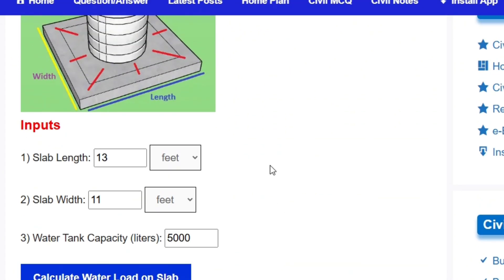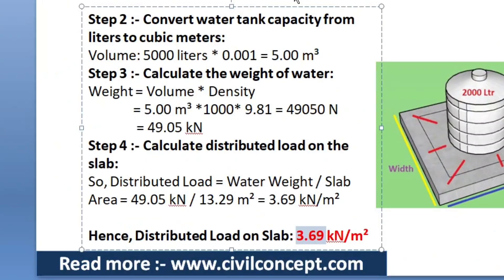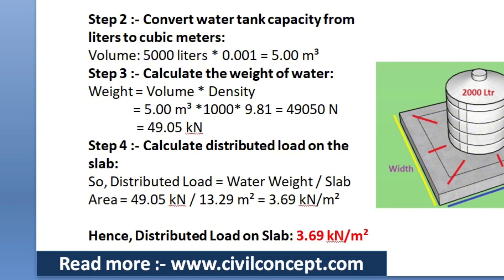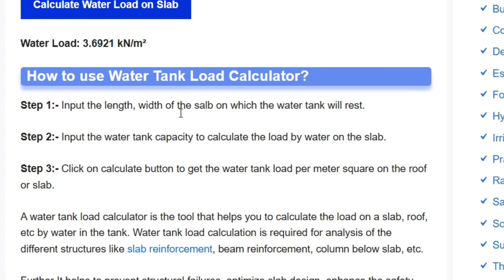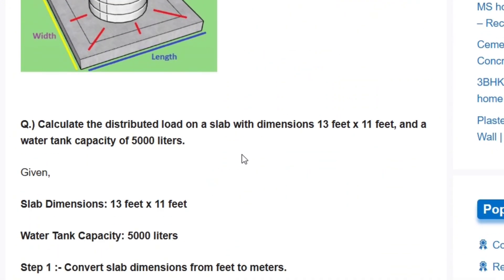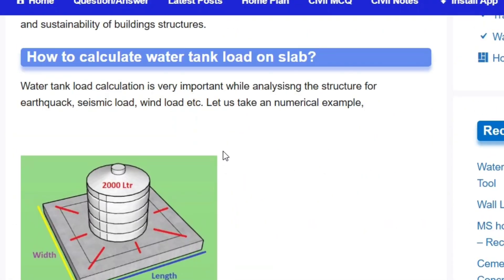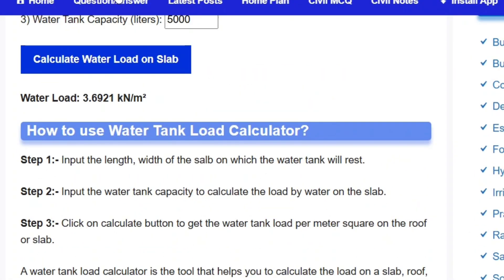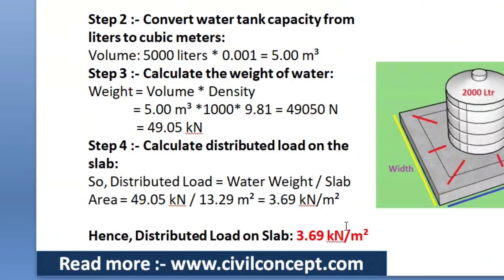You can use this calculator to calculate water tank load on a slab per meter square, and you can also see the stepwise process and the numerical example on the website. Visit civilconcept.com. That's all for today — please like this video and subscribe to this channel for new updates about civil engineering. Thank you.